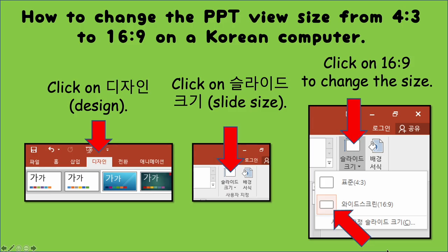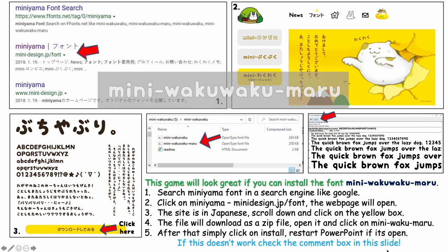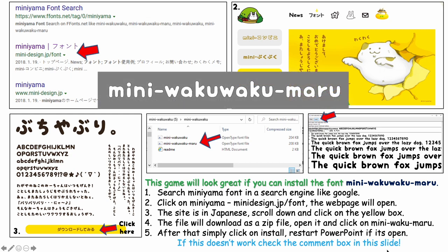At the start of the PPT it will show you how to change the format to 16 by 9 ratio if it's not in that ratio already. This game also uses a special font — the name of the font is Mini Waku Waku Maru.